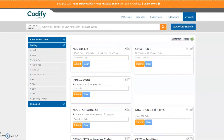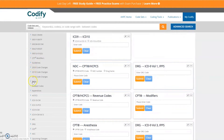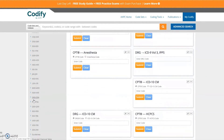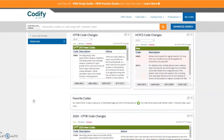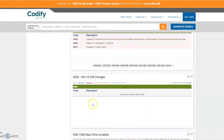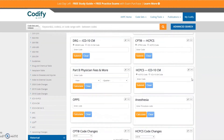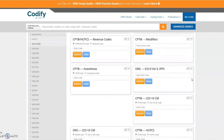Welcome to Codify. If you like working in AAPC Coder, you're going to love AAPC's new and improved code lookup tool, Codify. We've updated the look and feel to make it cleaner and even easier to use. Codify contains all the access you previously had with AAPC Coder, with a few important upgrades.